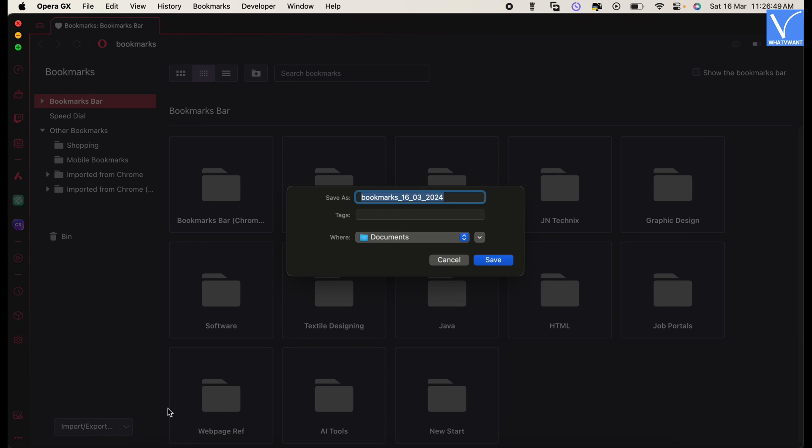Then a popup will appear. From there, modify the file name and choose the destination to save the export file. Later, click on save.